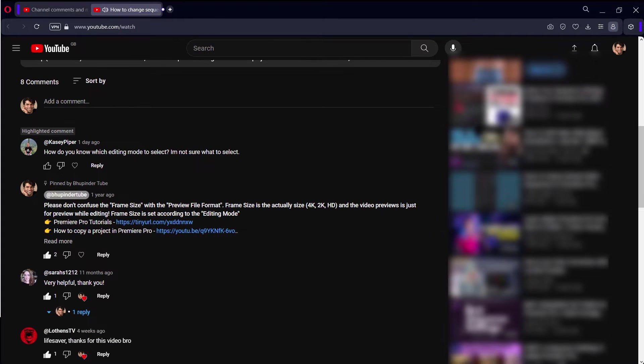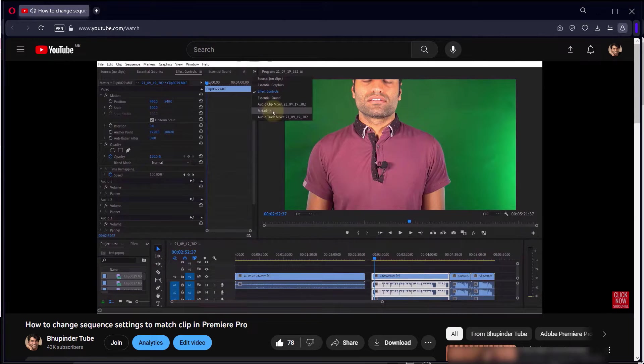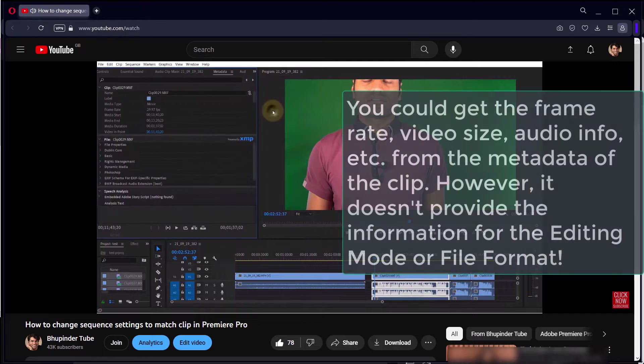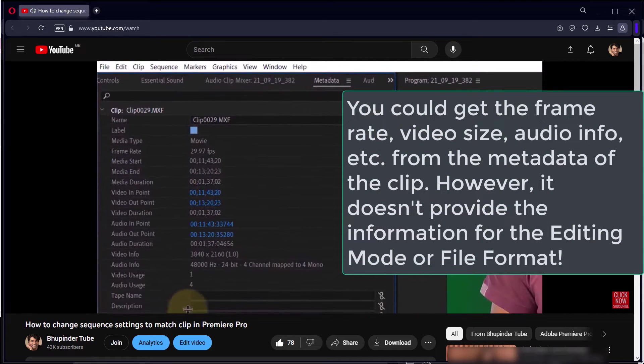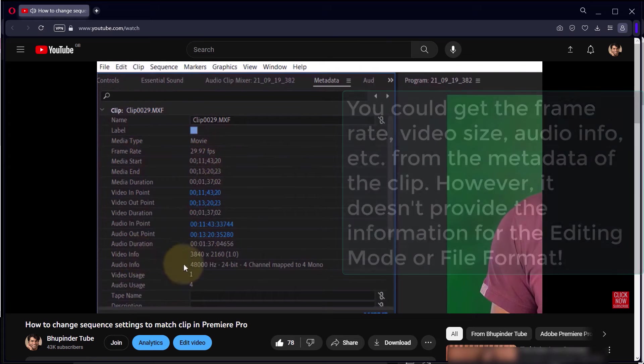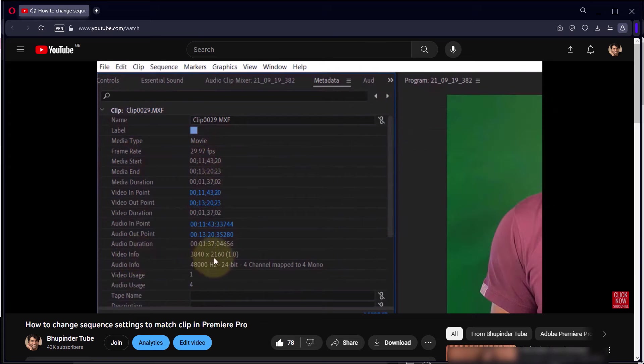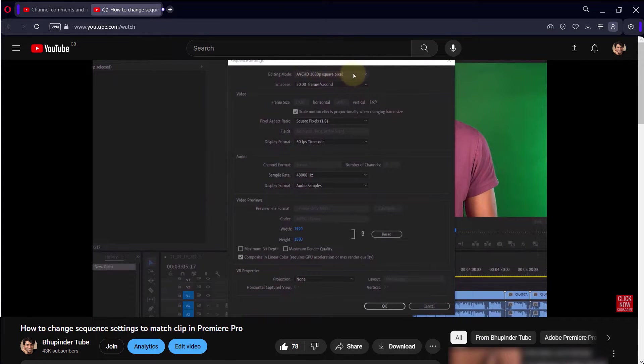I missed this in my previous video. I mentioned that you could get the frame rate, the video size, and audio using the metadata of that clip, but I never mentioned how to get the editing mode.